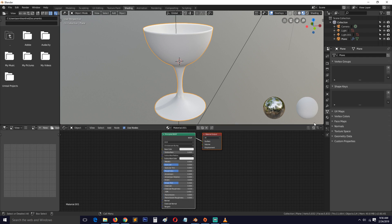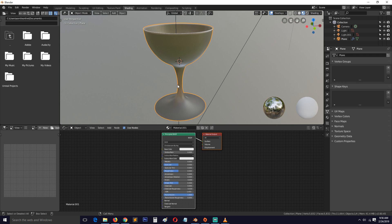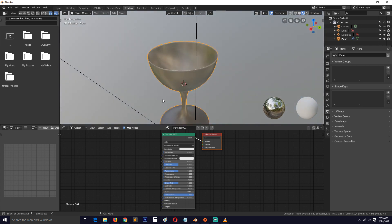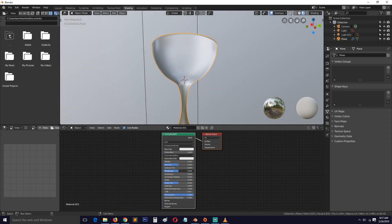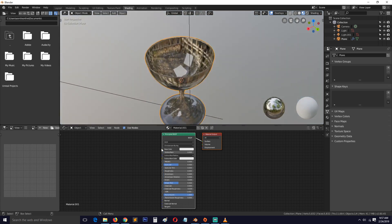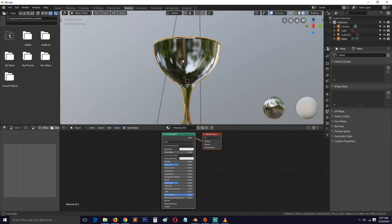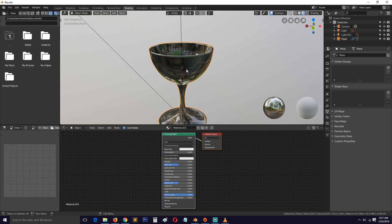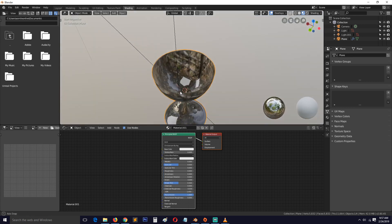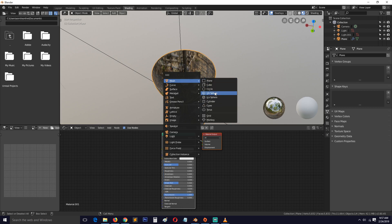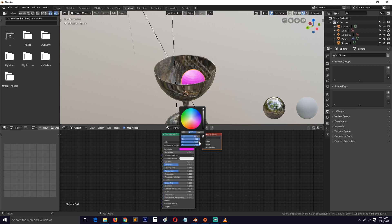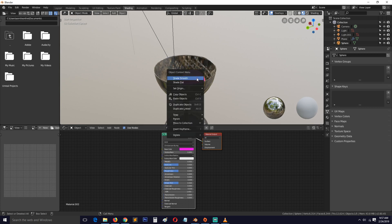For glass, the first thing you need is to turn on the material and give it a Transmission of 1. That will make the material transparent and you can see we are getting some transparent effect. But it's not really glass yet — go to the Roughness and reduce it so you get clear glass, otherwise it looks rough. Still, it's not very convincing because it's only refracting the environment, not the objects in the scene.